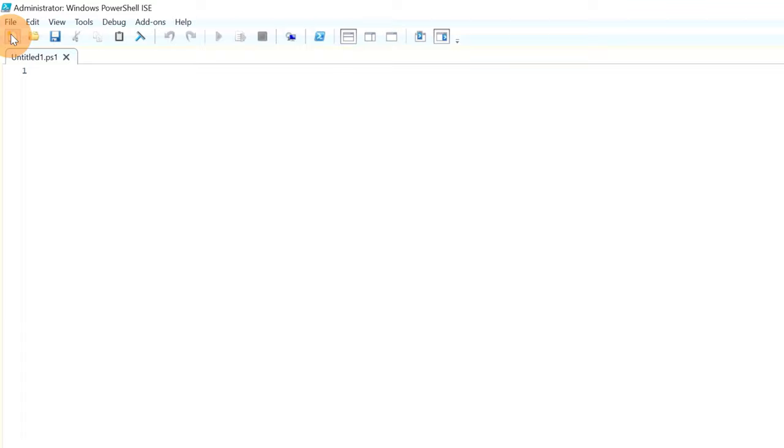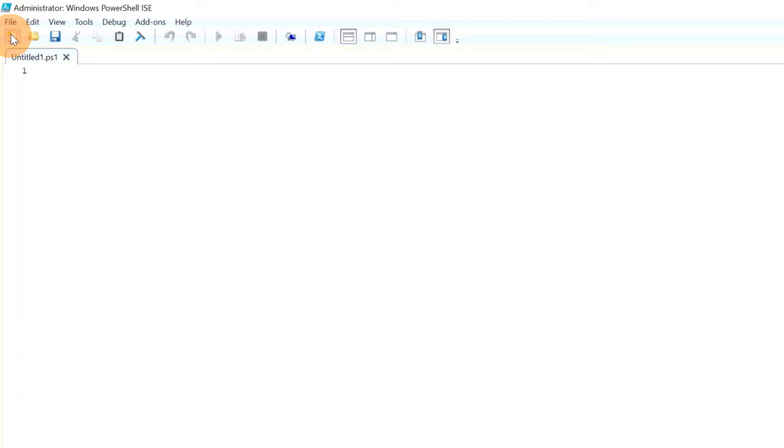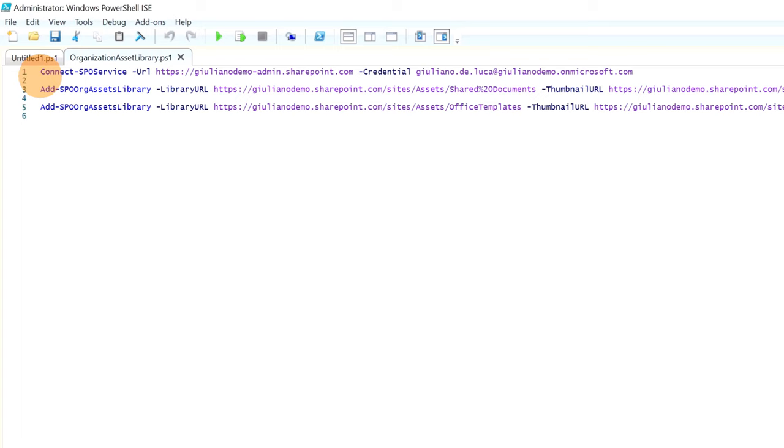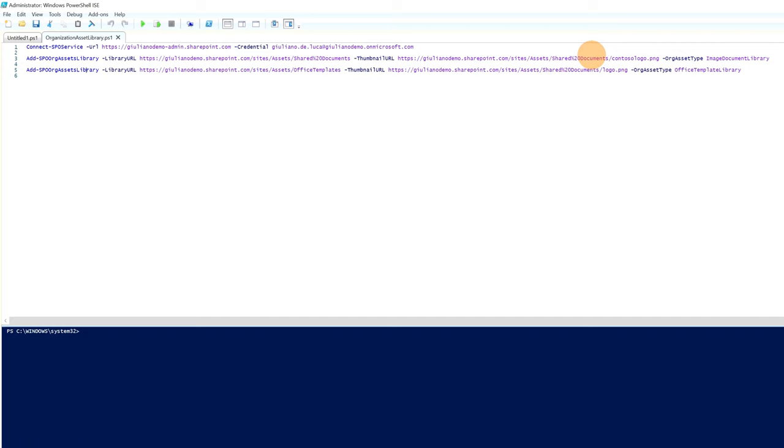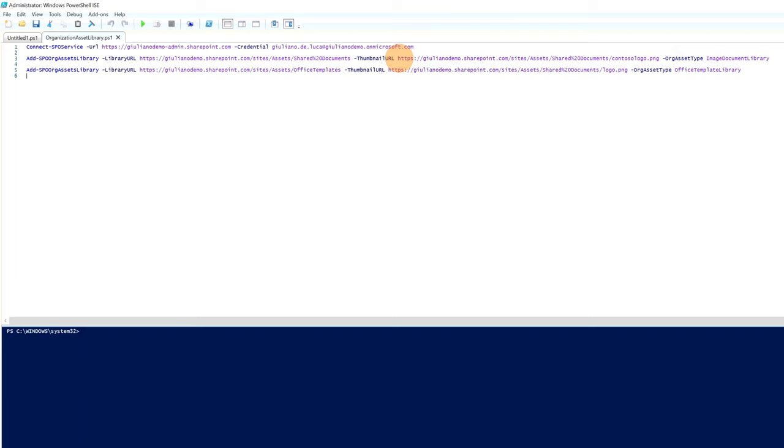Then I will reuse a script that I already created previously. And here we go, I have three rows. First of all I have to connect to my Office 365 tenant. Then I will run this first command in order to create an organization asset library for images. And then I will run this second command in order to create an office template library. This parameter is very important, org asset type. You can create an image document library or an office template library. I already ran these three commands previously. It's very important here in the library URL that you specify the document library where you want to create an image document library. Then you can even add a thumbnail. So I dropped here a logo in the same document library. The same thing for the office template library. You have to specify the document library, the thumbnail URL and finally the org asset type.